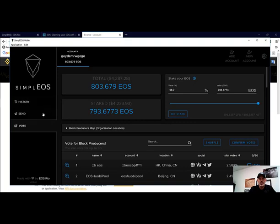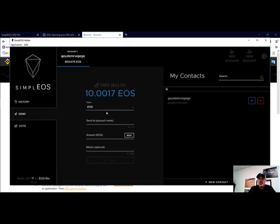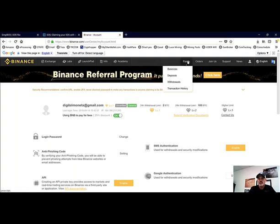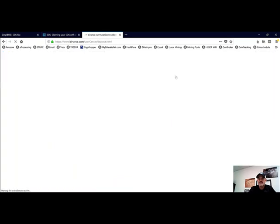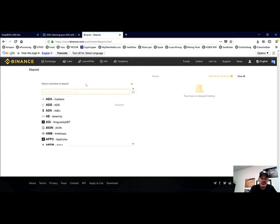We're going to need the account name and the memo, which is actually required. So we'll jump over to our Binance, our Funds, Deposits, and select the token that we want to use, which is going to be EOS.